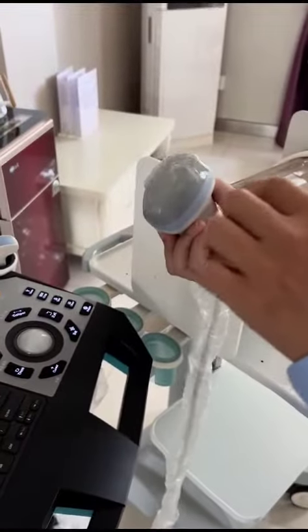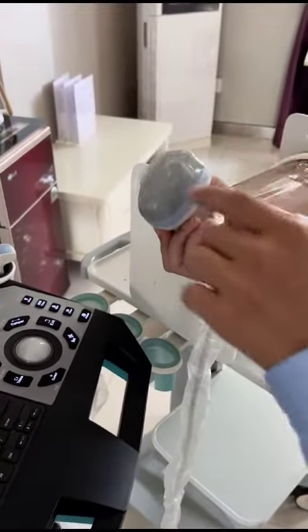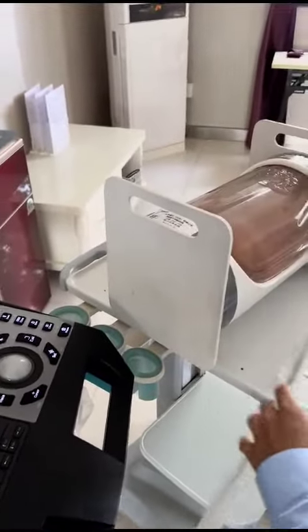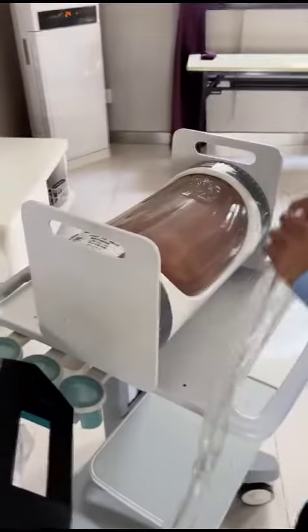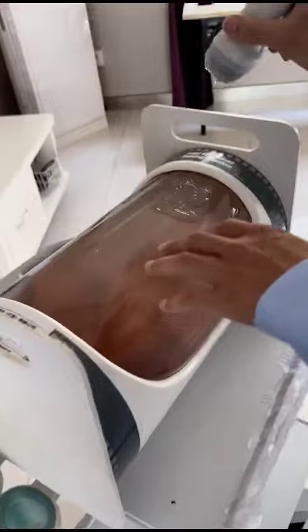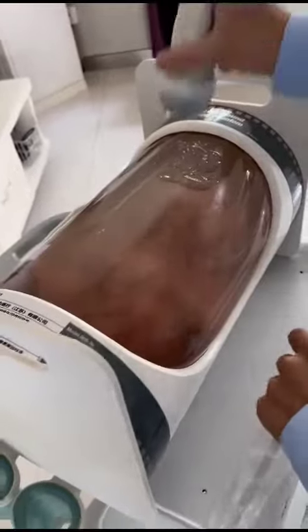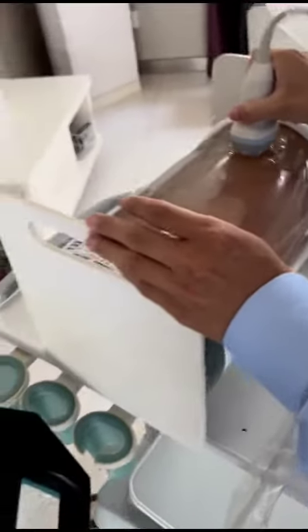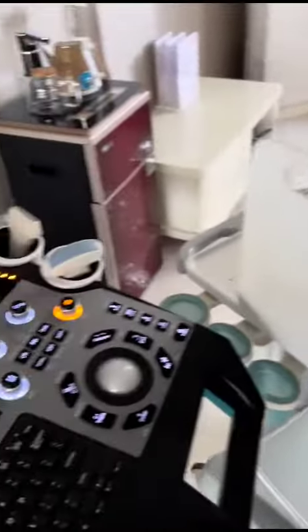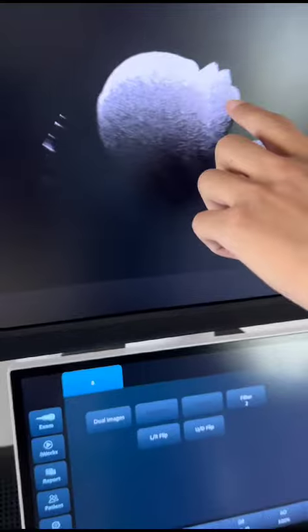Then put some gel on the probe interface. Now this is the fetal model. Rotate the probe to find the fetus's face, nose, and mouth.